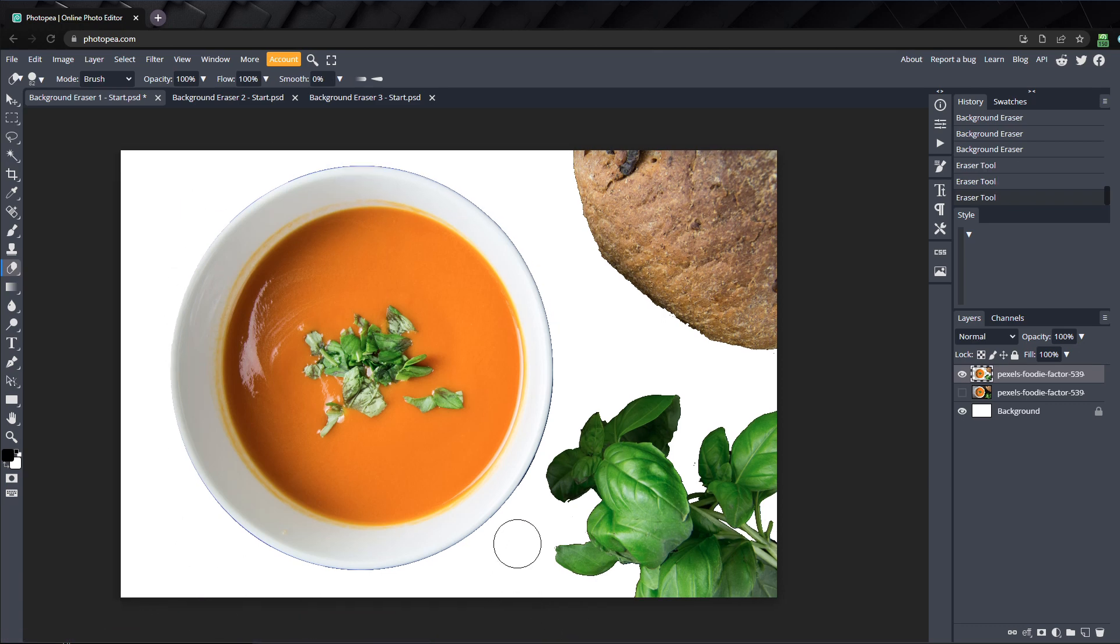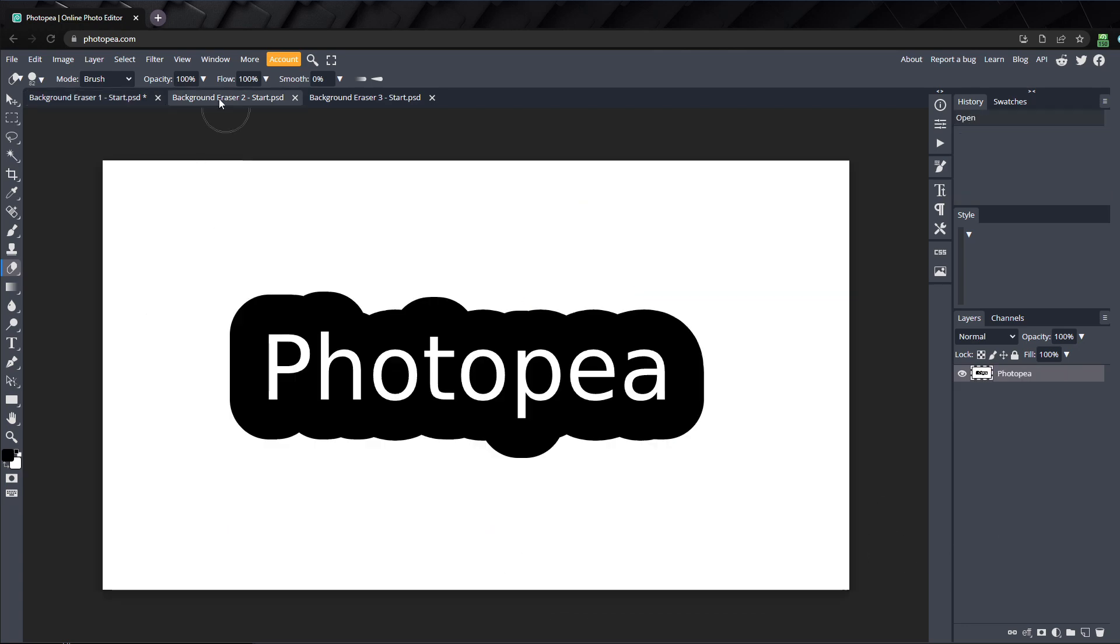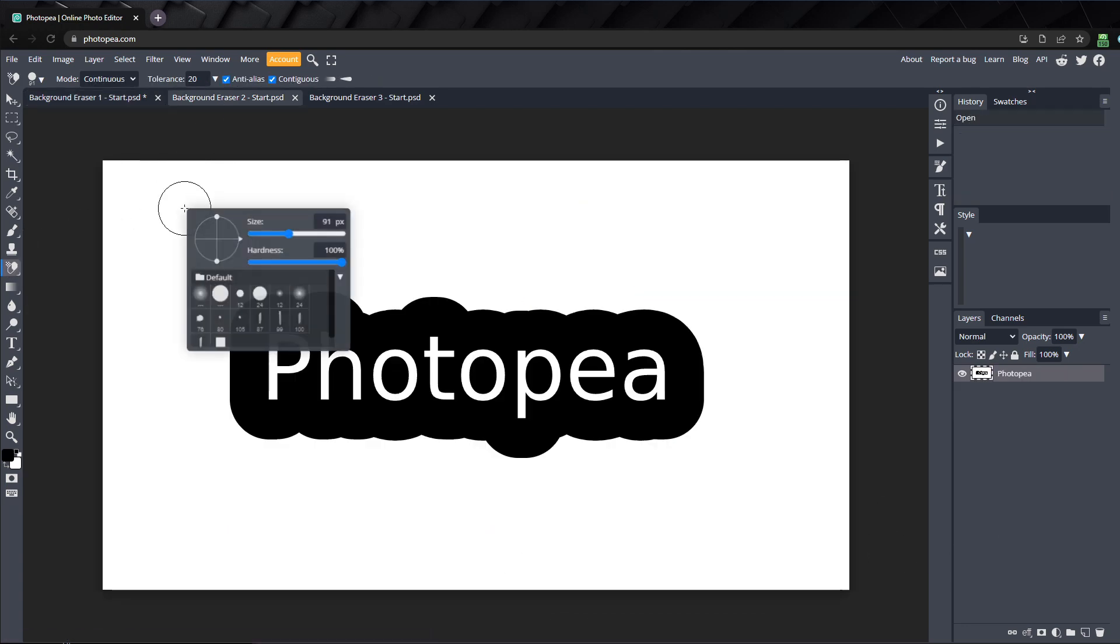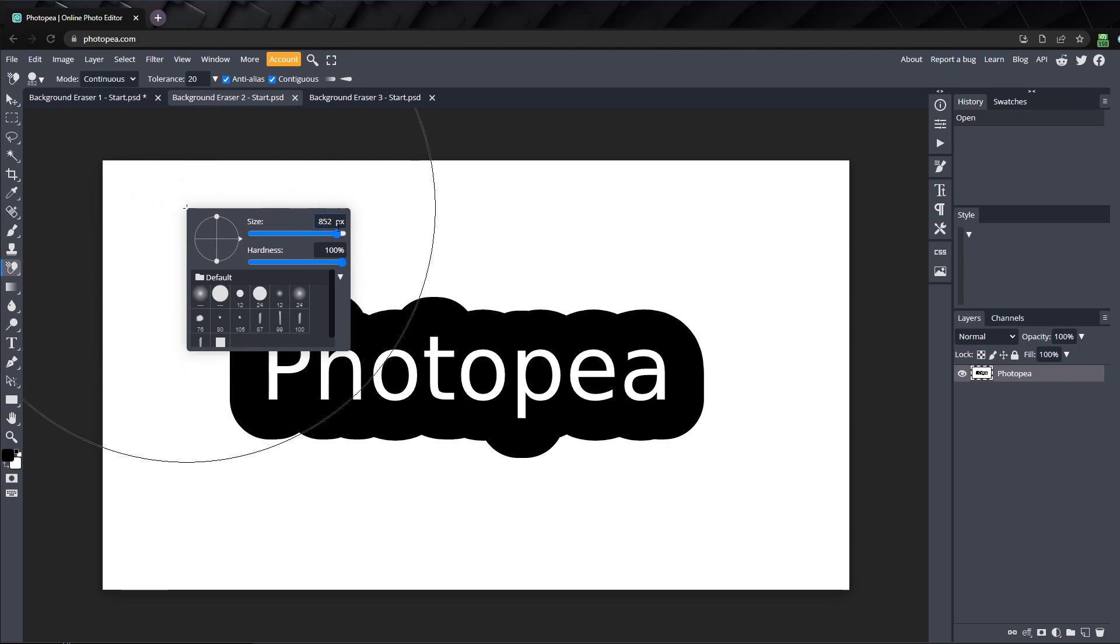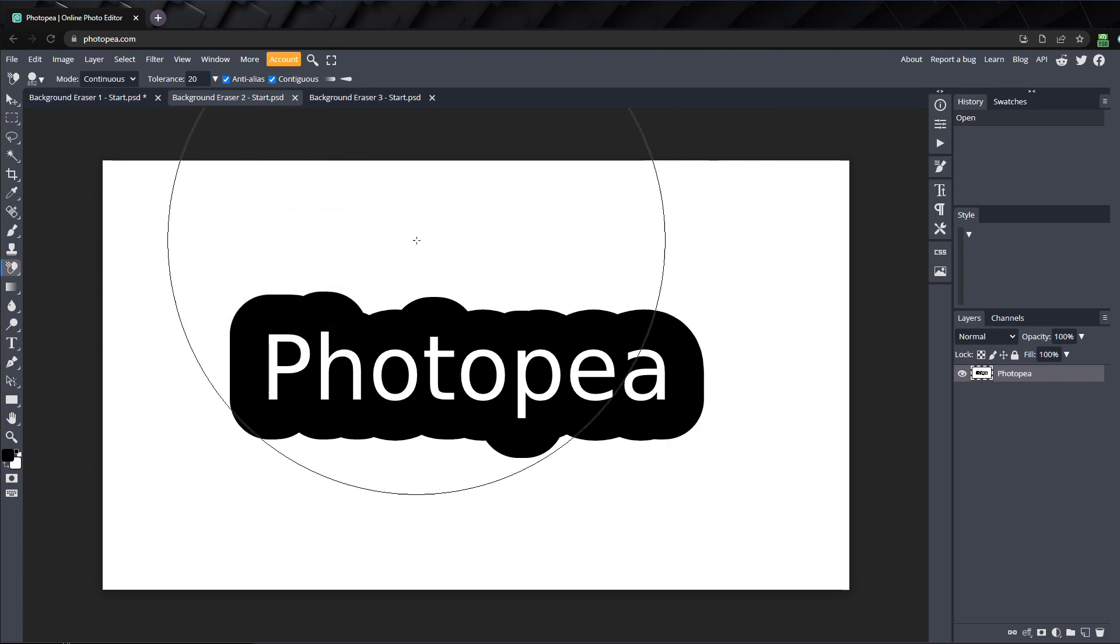In our next example, we're going to look at how the contiguous setting affects the background eraser. First, let me set my brush size to around 850 so it's large enough to cover the text.